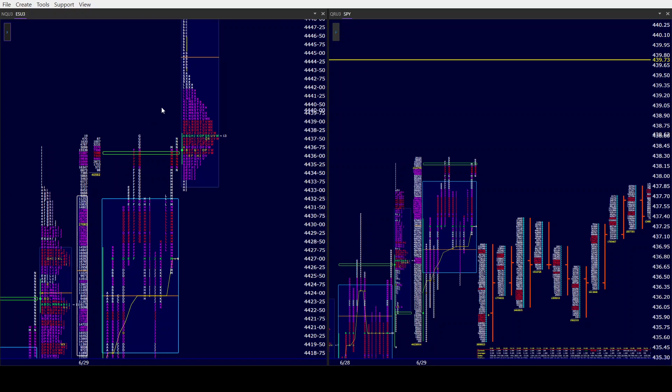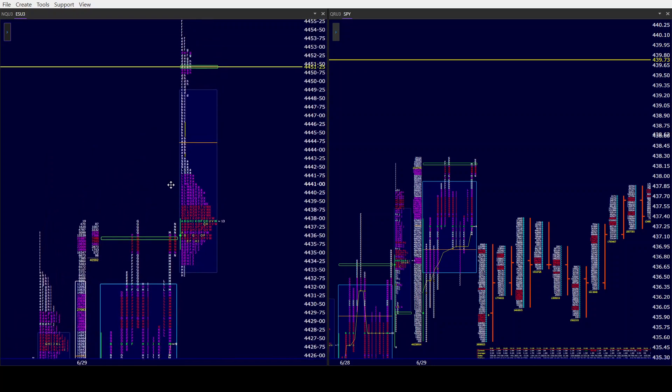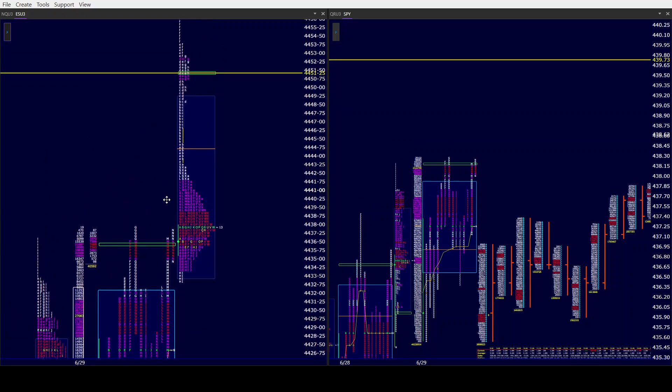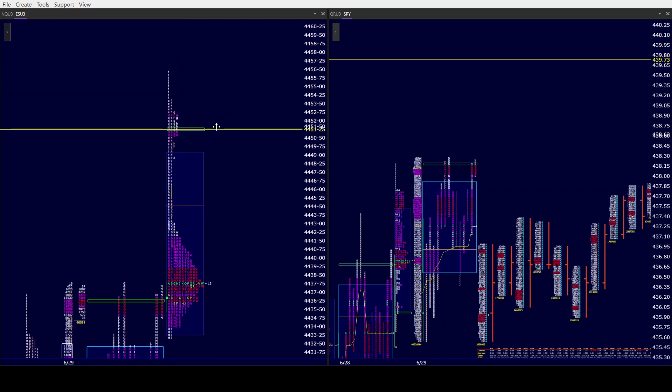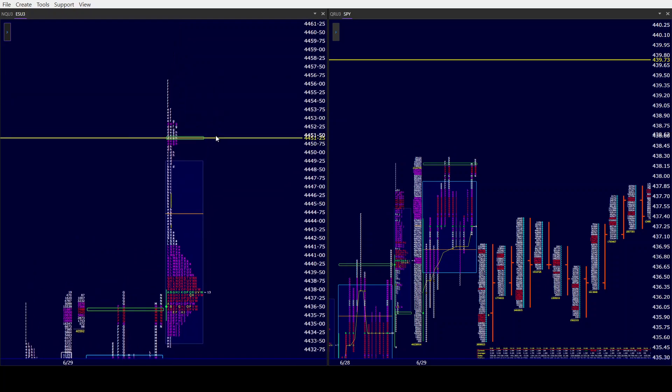On the flip side, if the gap come 9:30 is two, three dollars, I'm not going to be chasing any longs. Then we'll see what kind of visual reference points we have up above and wait for pullbacks to look for any type of longs.